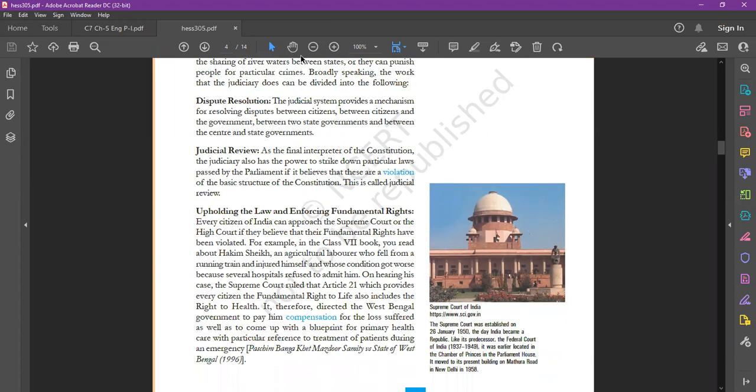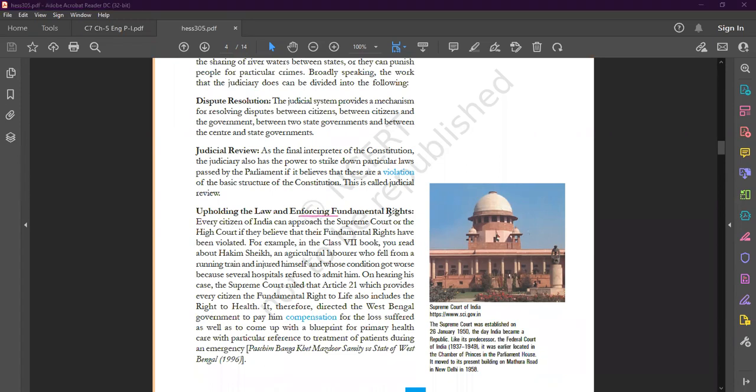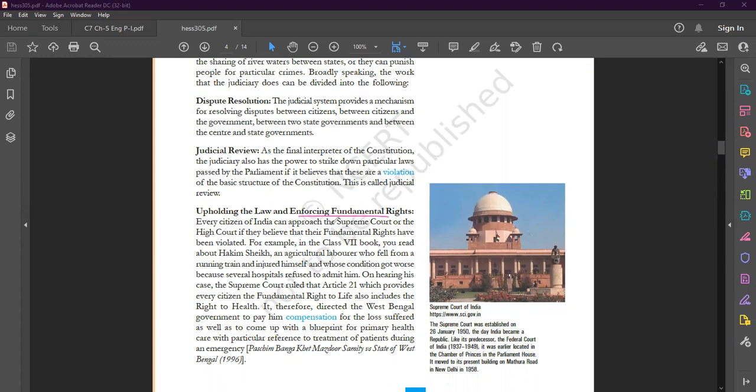The third function of judiciary is upholding the law and enforcing fundamental rights. As you all know, we have six fundamental rights: right to equality, right to freedom, right against exploitation, right to freedom of religion, cultural and educational rights, and right to constitutional remedies. Every citizen of India can approach the Supreme Court or High Court if they believe that their fundamental rights have been violated.